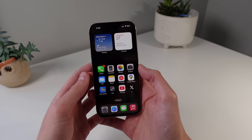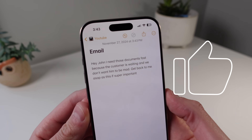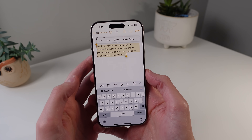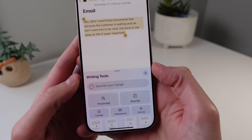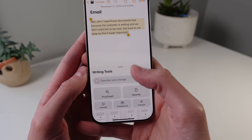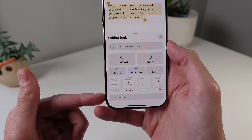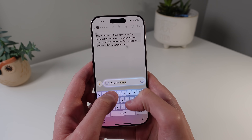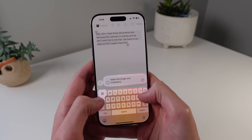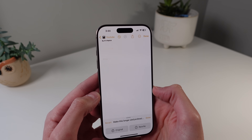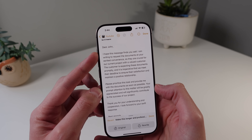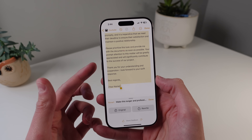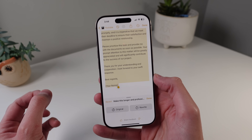First up is a change with writing tools. Here in Notes I have some example text — something you might see in a business email. If I select all of this text and click on the writing tools button, you'll see we now have an option to describe your change. In iOS 18.1 you only had a few preset options, but now you can actually type to the AI and tell it exactly what you want. I'll say 'make this longer and professional,' click send, and it goes ahead and makes that change as described. You can see it actually made it very long. I think a lot of people are going to like this — instead of a few set options, you can type out exactly what changes you want.